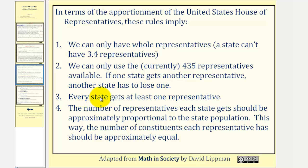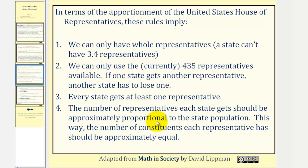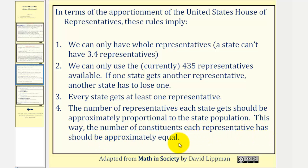Three, every state gets at least one representative. Four, the number of representatives each state gets should be approximately proportional to the state population. This way, the number of constituents each representative has should be approximately equal.